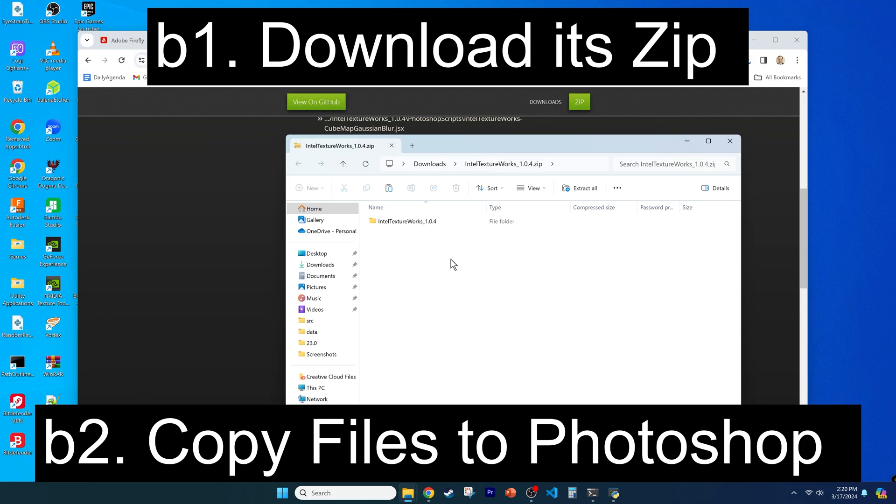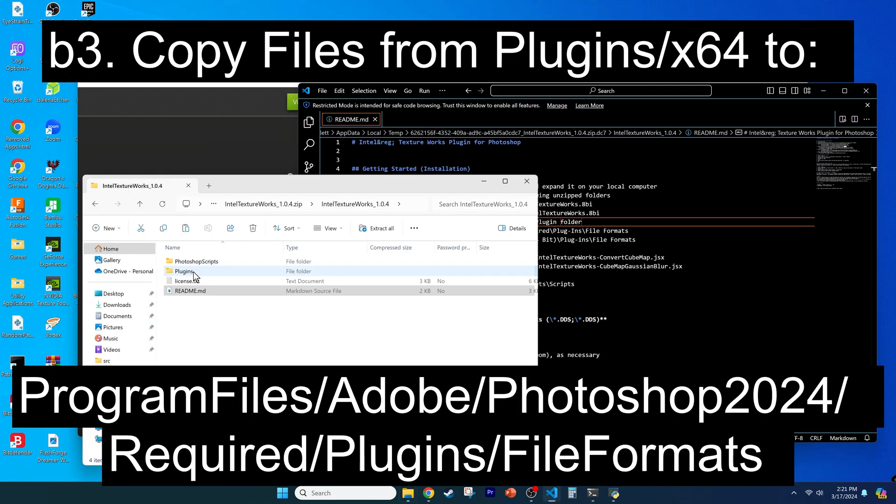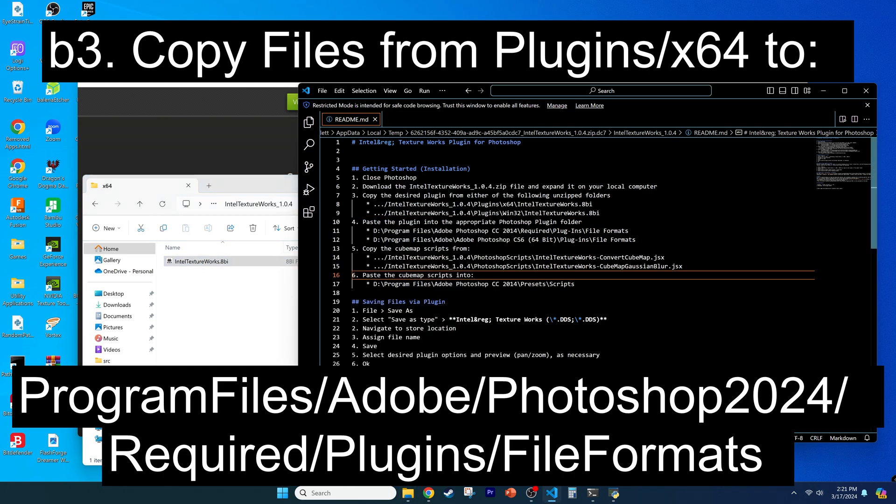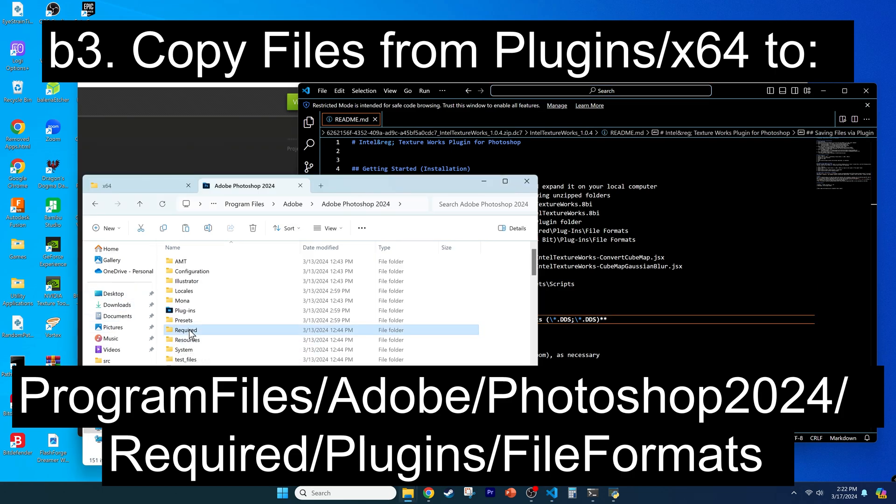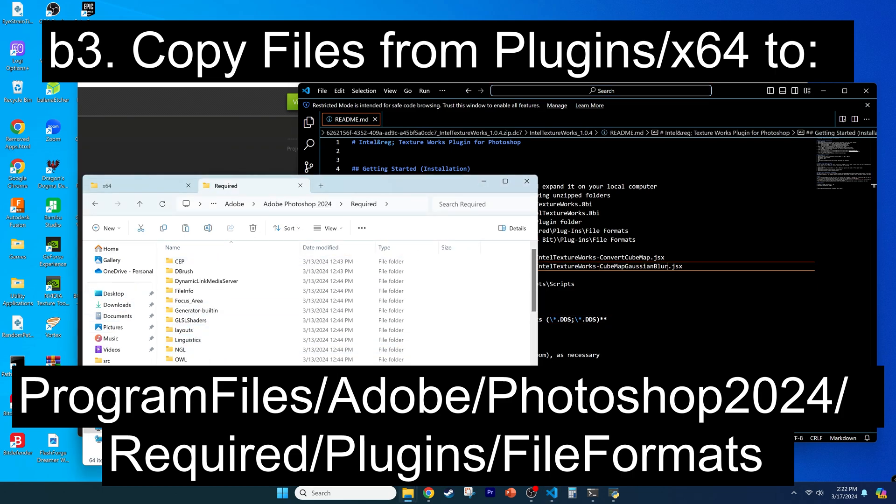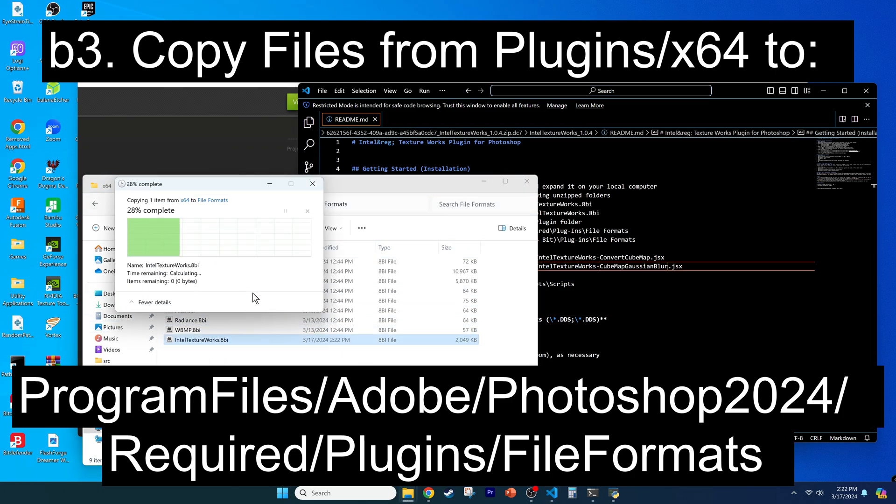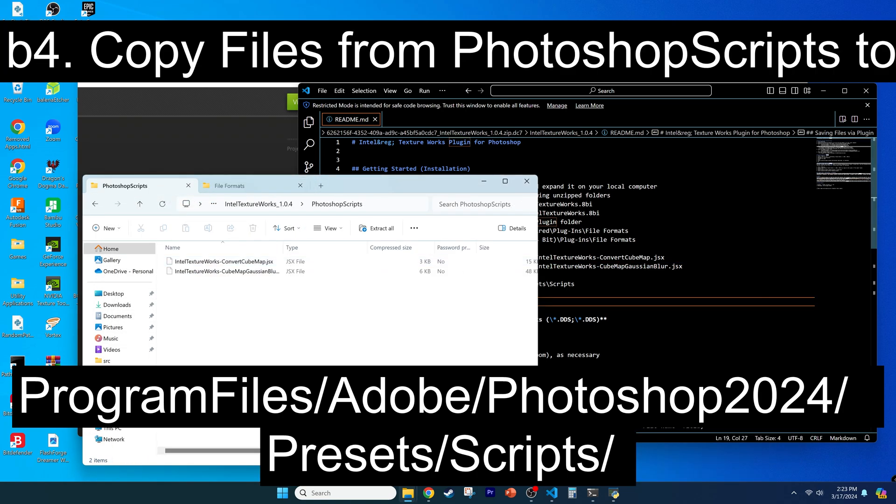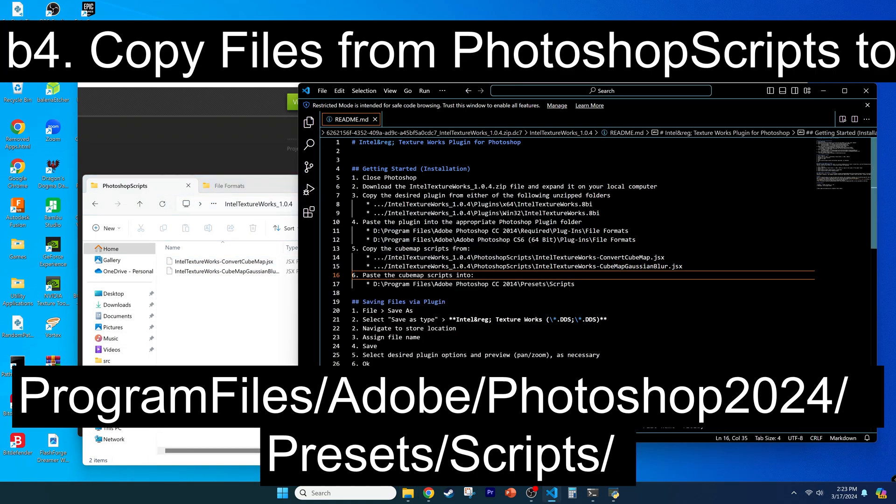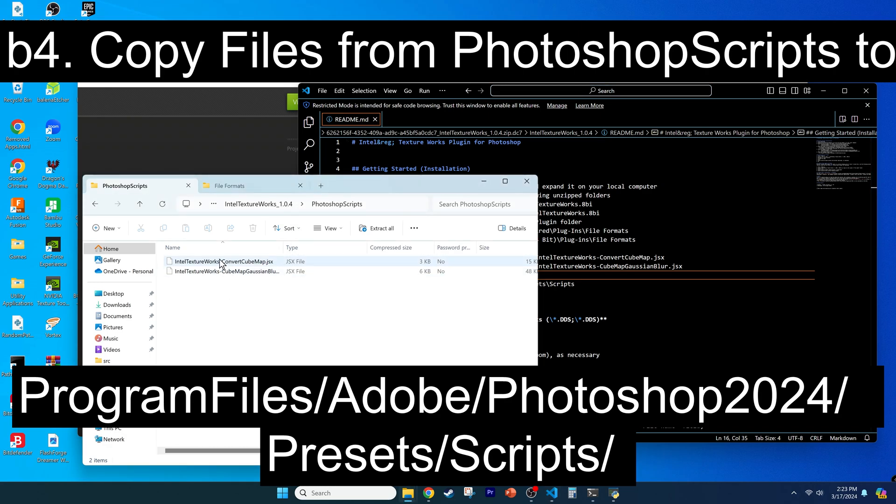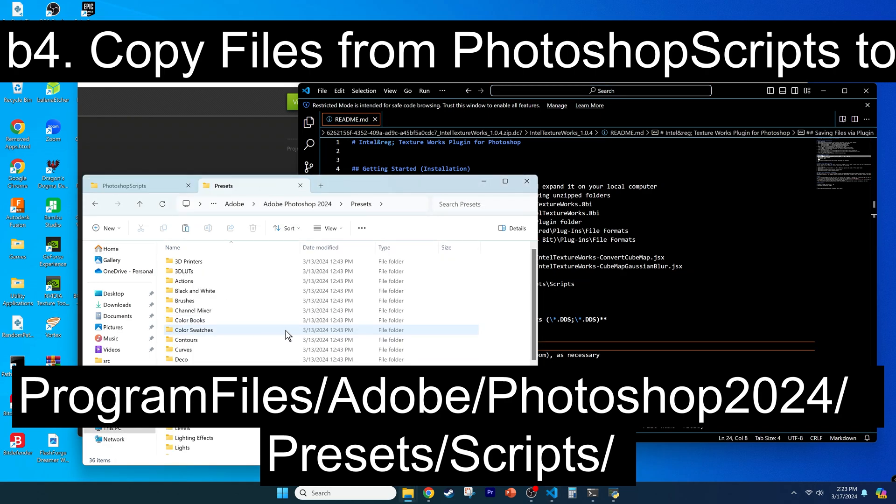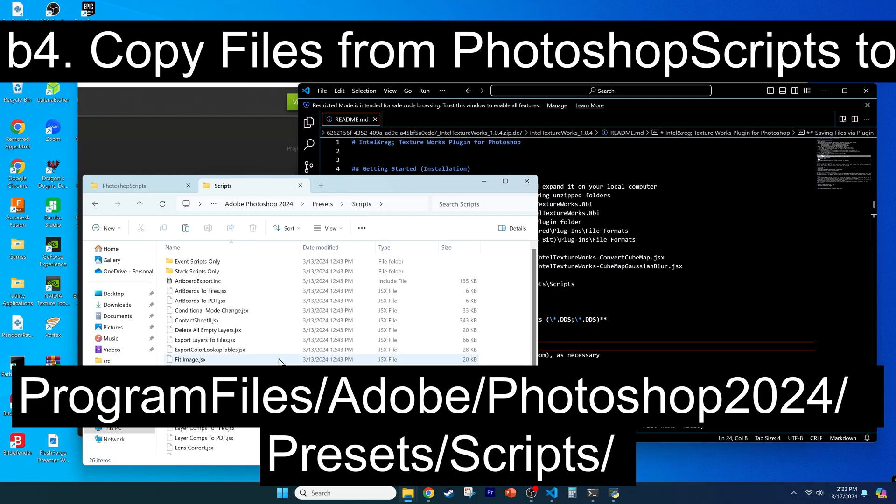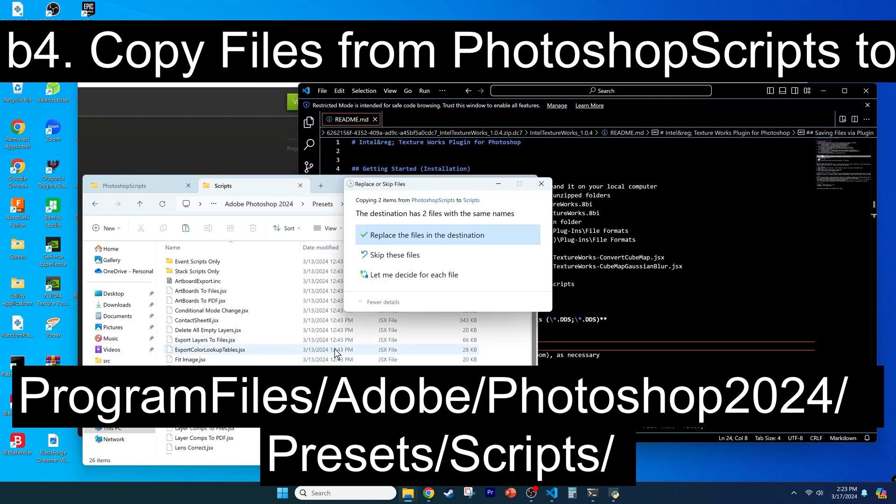You install it by downloading the zip file, and then copy the file plugins in the x64 directory, which is shown on the top of the screen, to the directory that's shown at the bottom of the screen. I'll just give you a moment to take care of that so you don't lose track of the paths. You then copy both of the files in the scripts folder, which is shown at the top of the screen, and then paste them into the Adobe folders that are shown at the bottom of the screen. Again, just giving you a couple moments to not lose track of that. Feel free to pause the video as you need to keep track of the directories, which are also listed in the readme file.